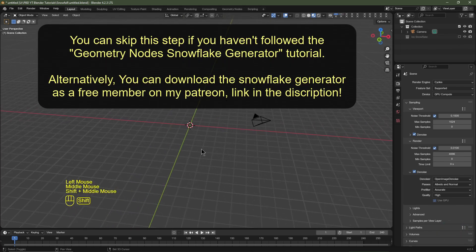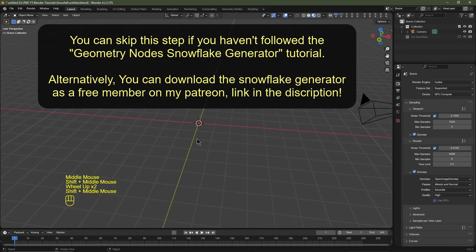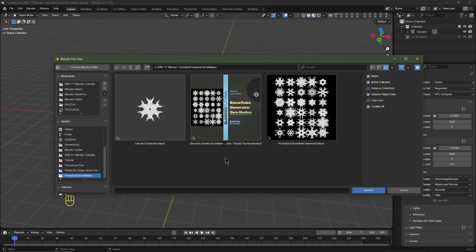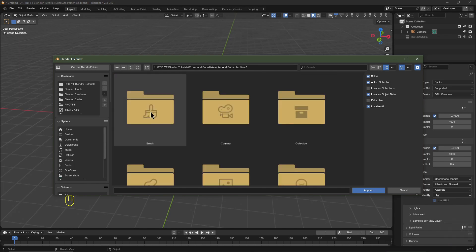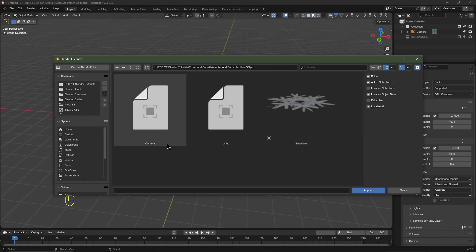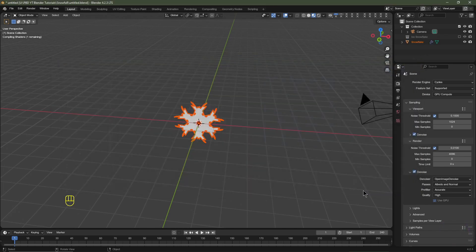This is the additional step if you followed the last tutorial. I'm going to append a snowflake — hit F4, click Append, locate the procedural snowflake from my last tutorial, double-click into that file, navigate to Object, choose Snowflake, and then click Append.